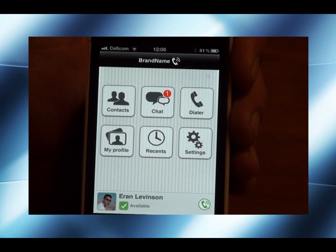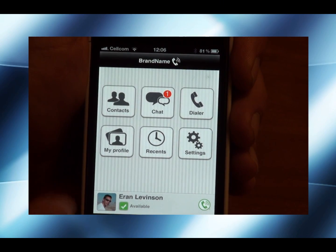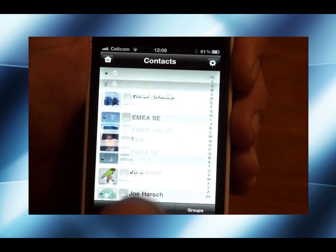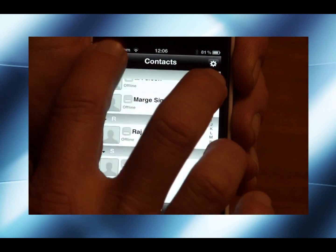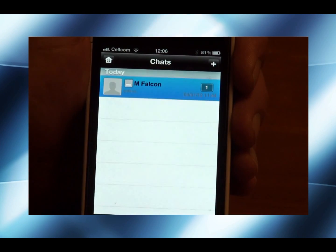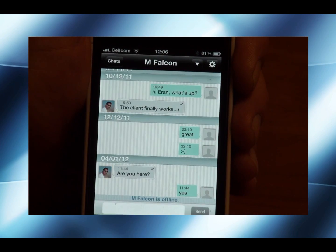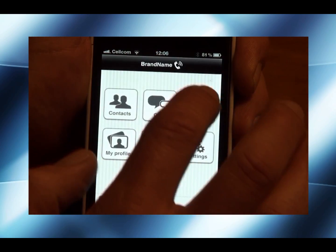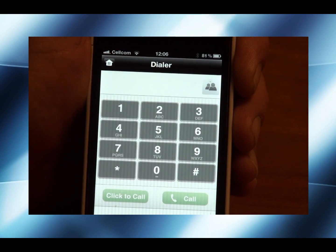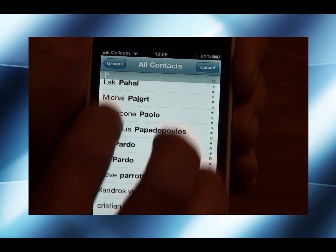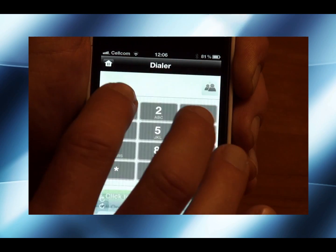In the main screen you can see that I've got access to all of the functionalities, whether it's my contacts, where I can see all of my friends — who is connected and who is not. I can also have access to the chat, where I can see that I've got a new message telling me that he's in the office today. I can also go to the dialer and have two options: click to call and a SIP call, where I can connect to my contacts and make a call to one of them.